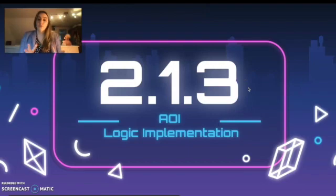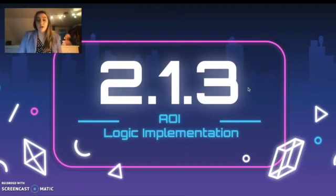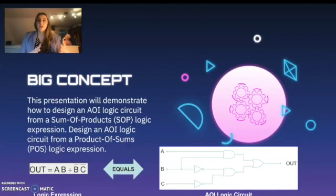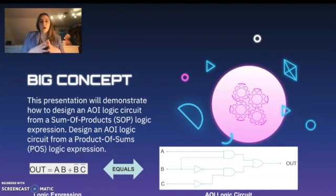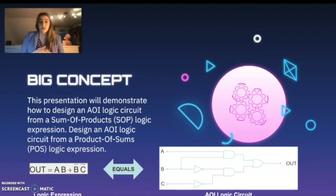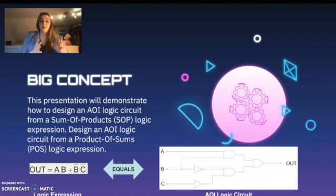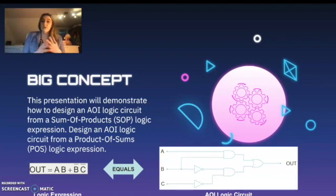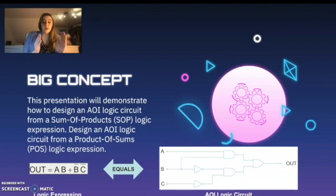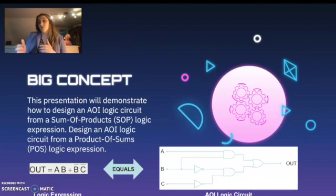This is 2.1.3 and it's AOI logic implementation. Specifically in this lesson, we are going to be looking at how we design AOI logic circuits from an SOP logic expression, and how we design a logic circuit from a product of sums POS expression. We've looked at SOP expressions before — sum of products — but we haven't really looked at product of sums, and we will be doing that in this lesson. The visual down here at the bottom demonstrates what we're going to be doing: taking our logic expression and looking at how it is equivalent to a circuit.